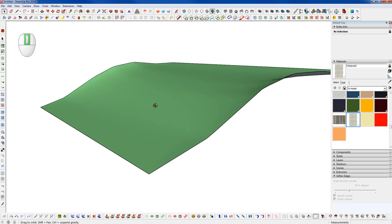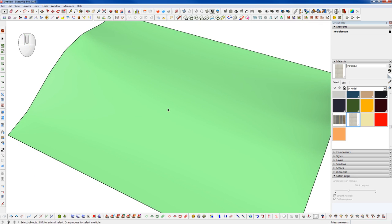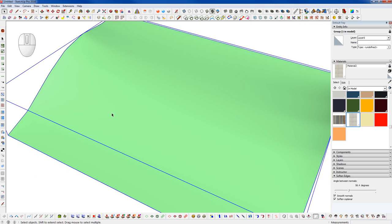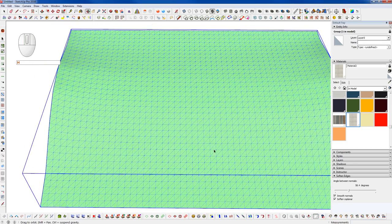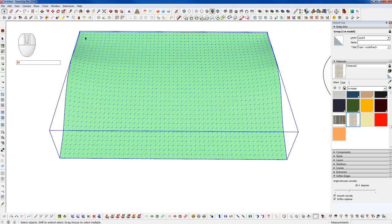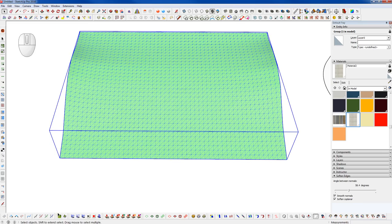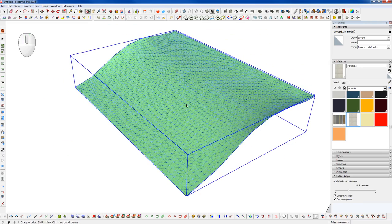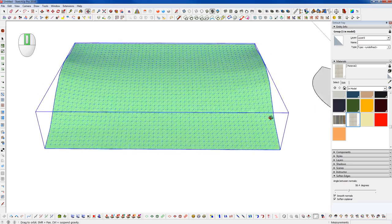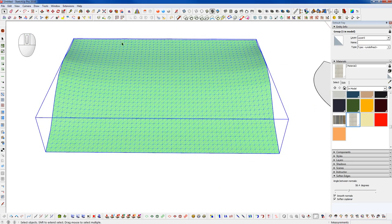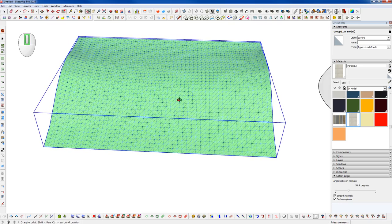What I did here was just create a generic terrain. I can turn on hidden geometry and you see we have a very nice quad-based terrain. I created this using the plugin TopoShaper from Fredo6. I just drew the edges around the perimeter and TopoShaper filled in the rest with a good clean mesh for us.